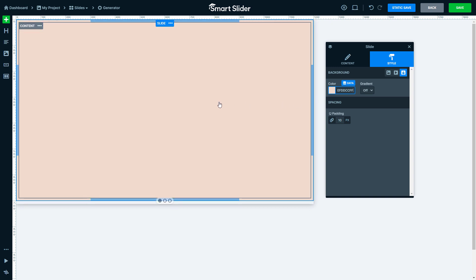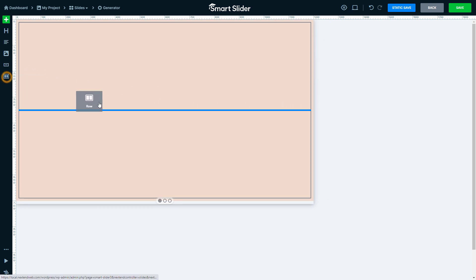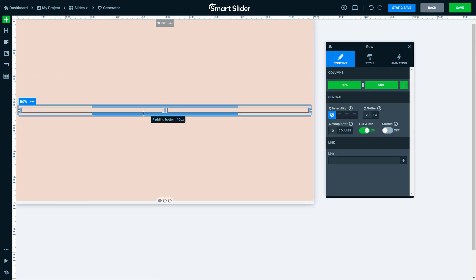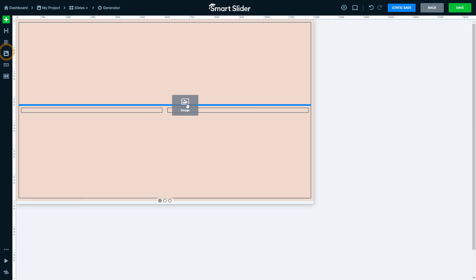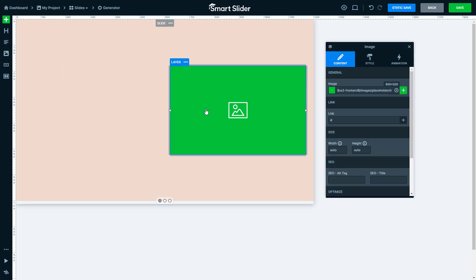Now put down a two-column row and insert an image layer to the right side. At each field, like in this case at the image field, you can find the Data button.